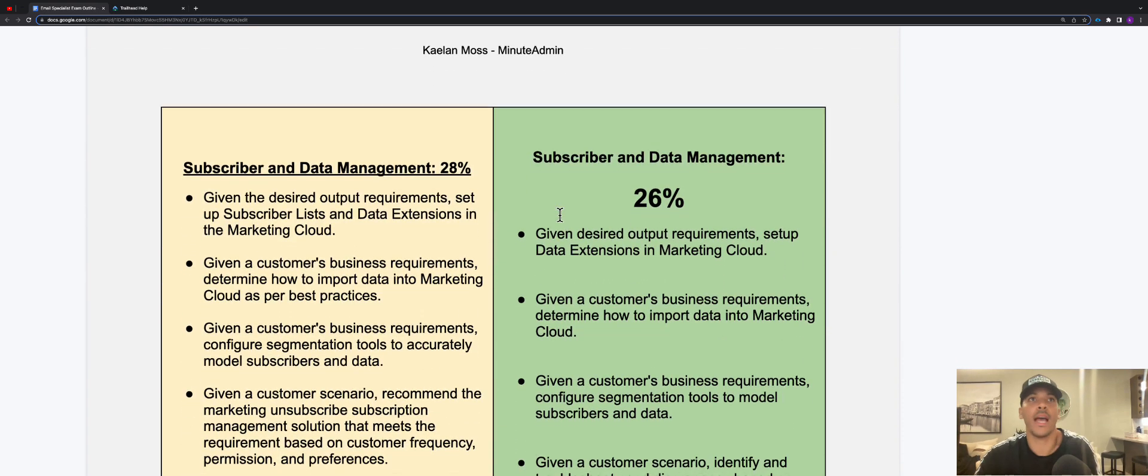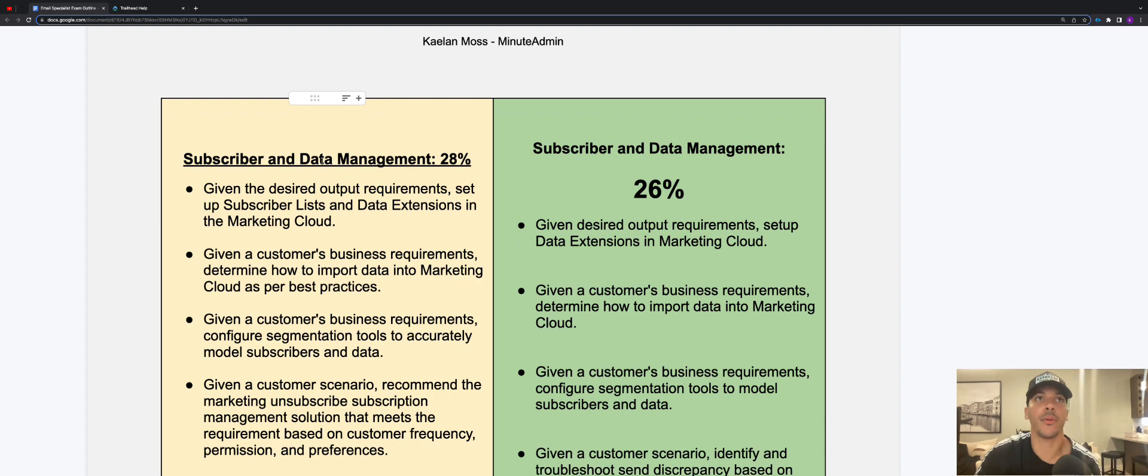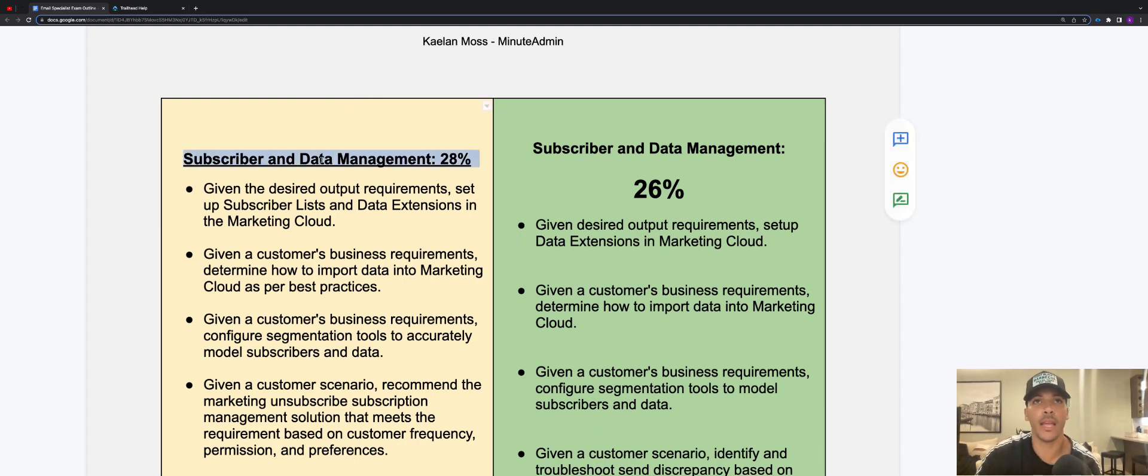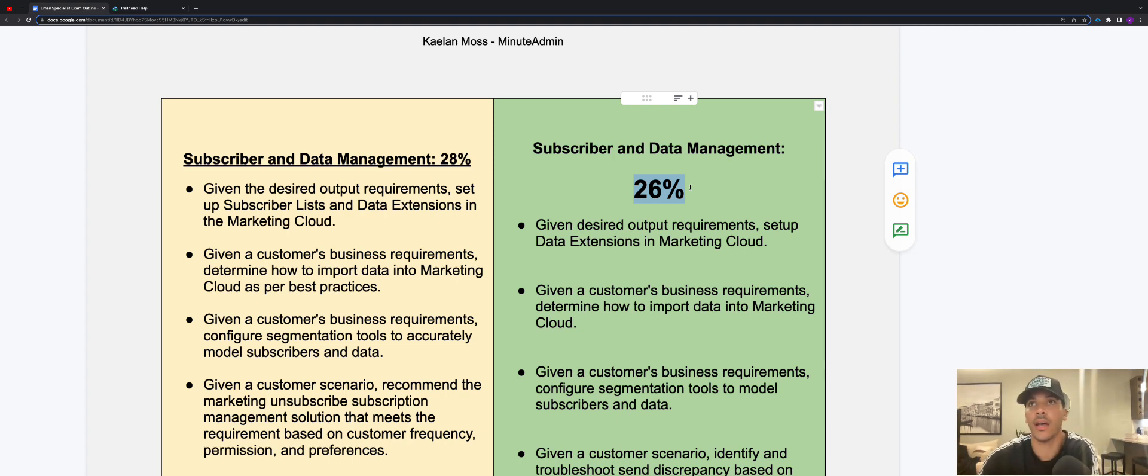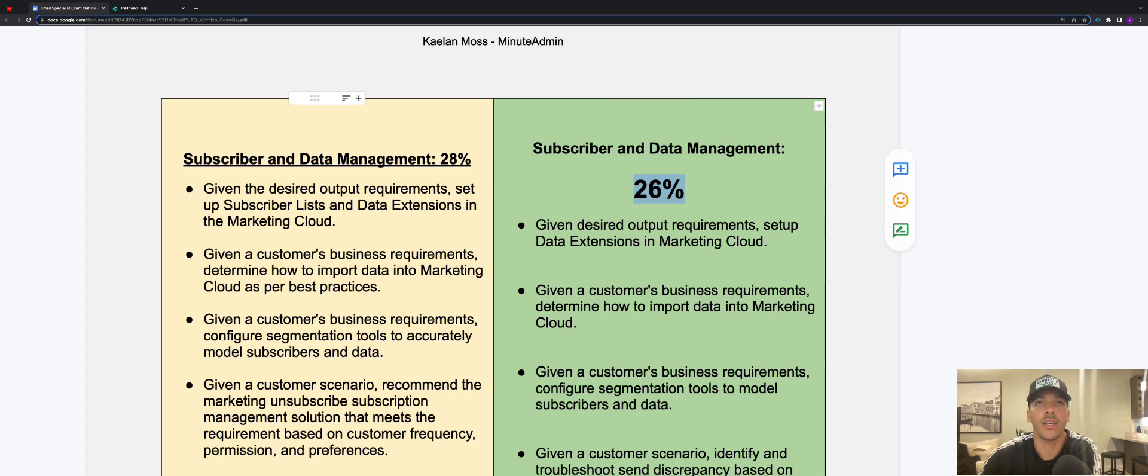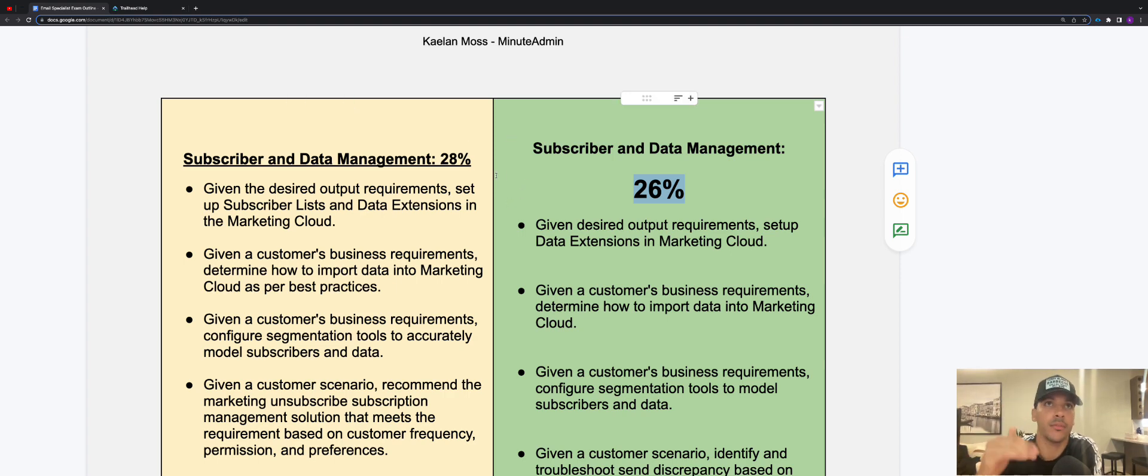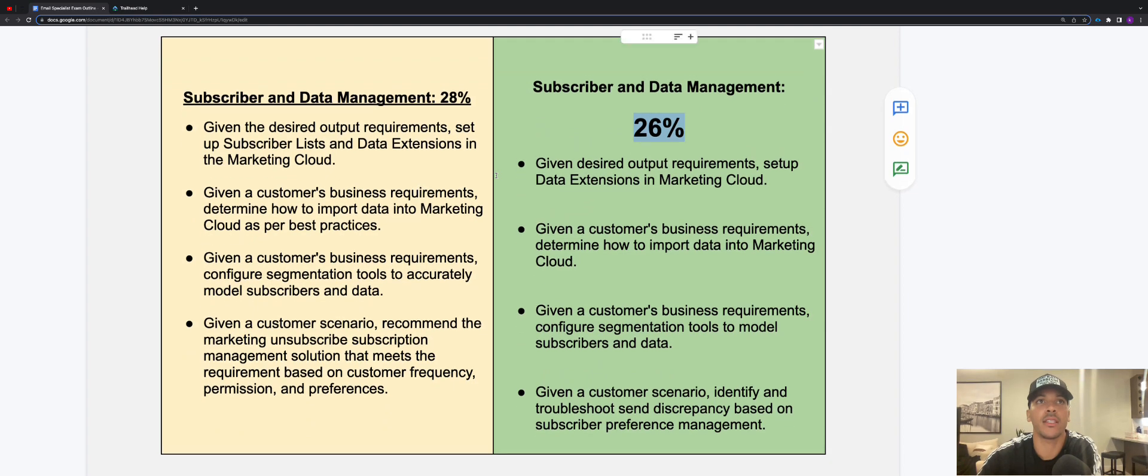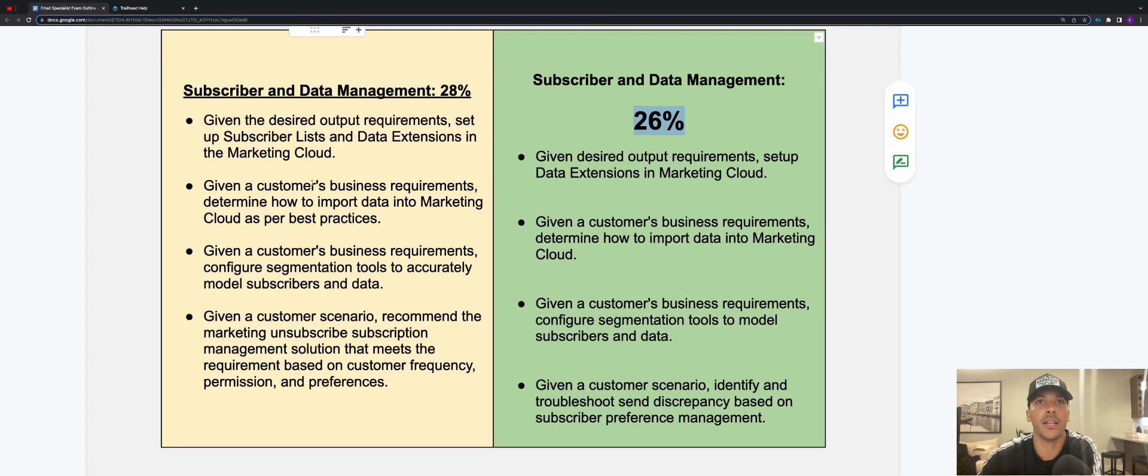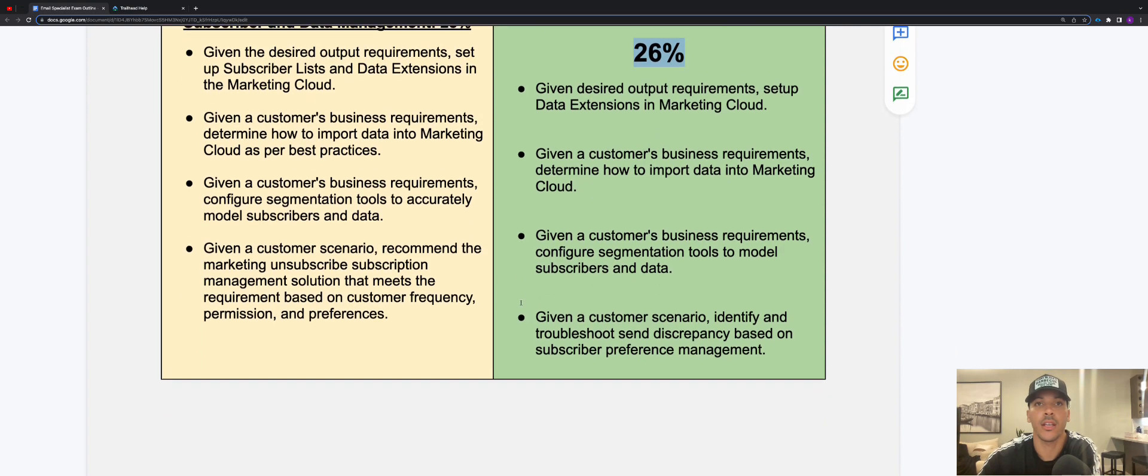And then we have subscriber and data management. This was 28% of the exam, now it's 26%. So little two percentage points down, so 2% of 60 questions basically dropped from 28 to 26, that 2%. But you can see here, if you pause the video, what's different between the old version of the exam and the new version.